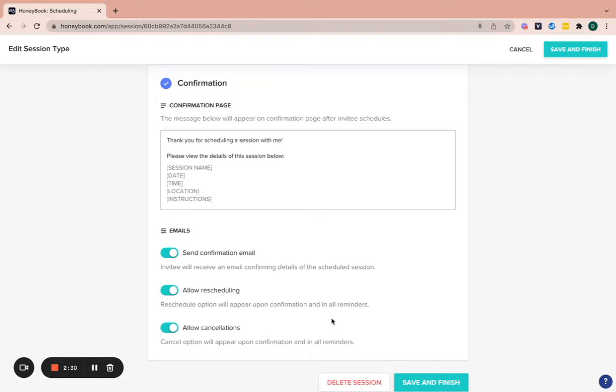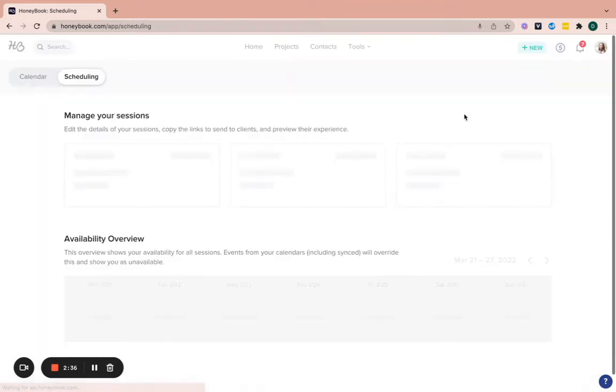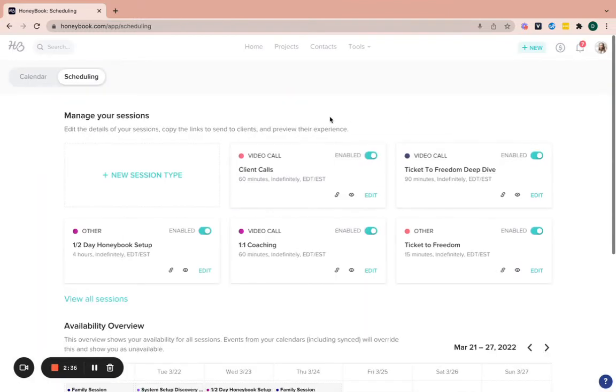So once you get all those settings in place, you'll click on save and finish, and then you'll have your schedule ready.